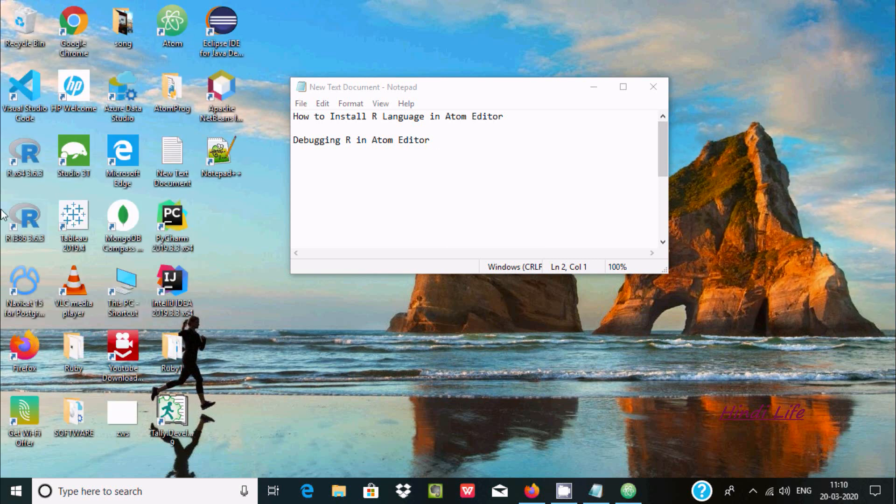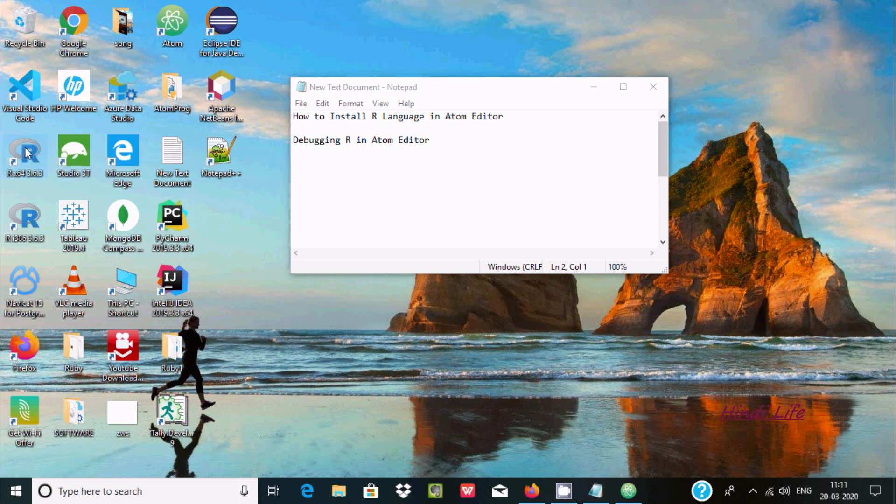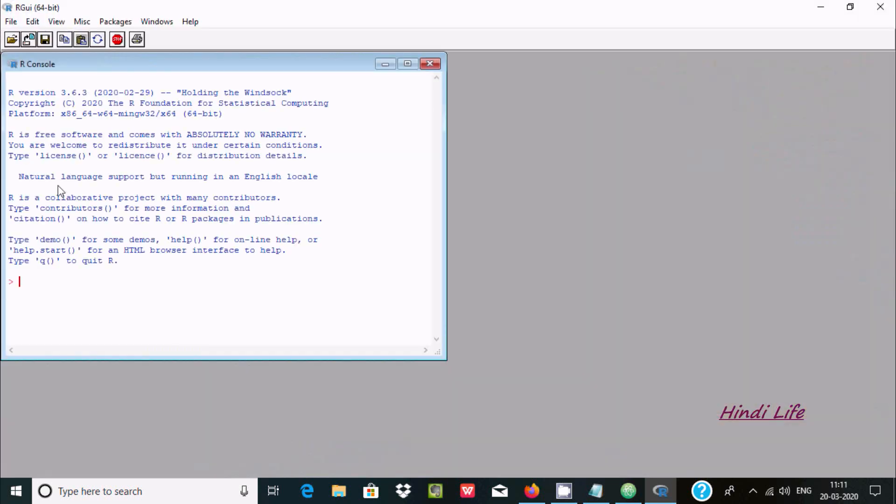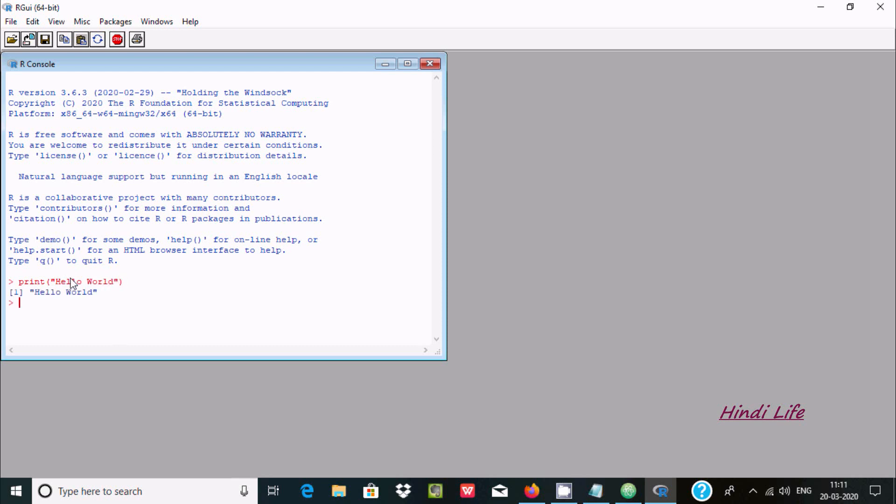R is already installed in my laptop. Now you want to test, just write print function and here I'm going to print hello world. So hello world, it's printing.